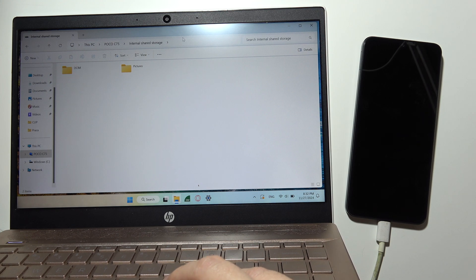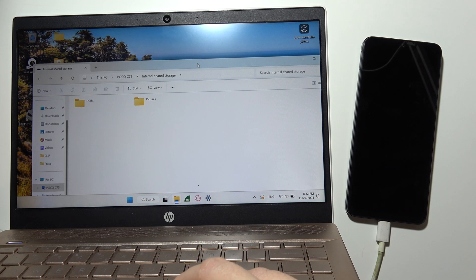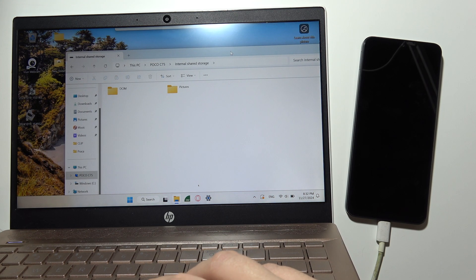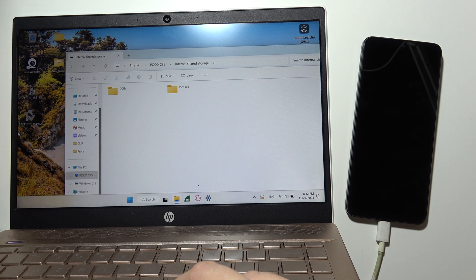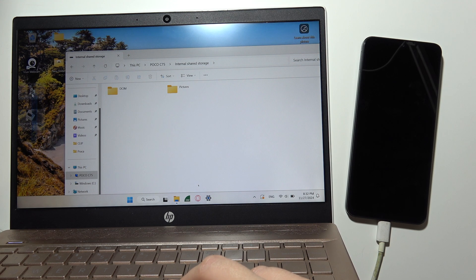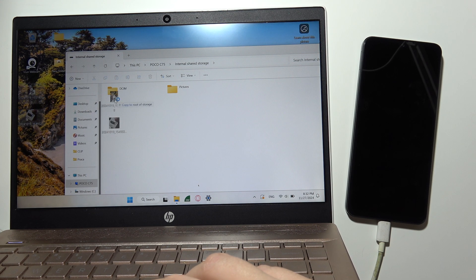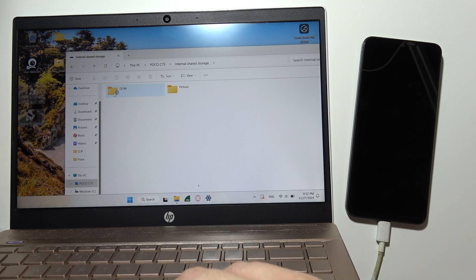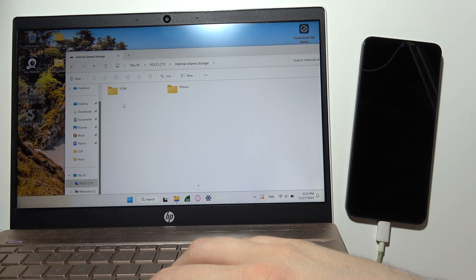Now, if you want to put something into your Poco, like for example these photos, you'll have to just drag them into this folder. After a few moments, these photos will be available right in your Poco.